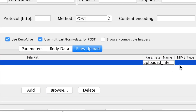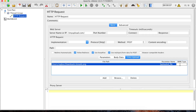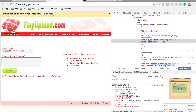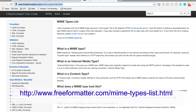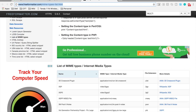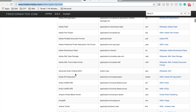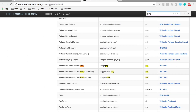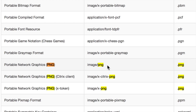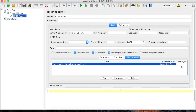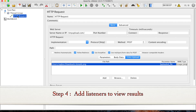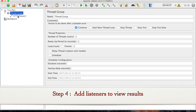I'll go back to JMeter and put the parameter name 'uploaded_file' in the field. Now we have to give the MIME type according to the file we are uploading. I will make the reference URL available in the description of this video. In my case it is a PNG file, so the MIME type is image/png. Let me copy this and paste it in JMeter.